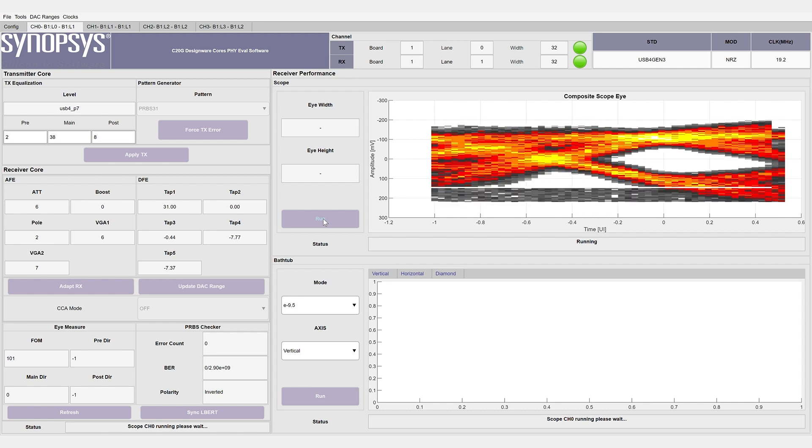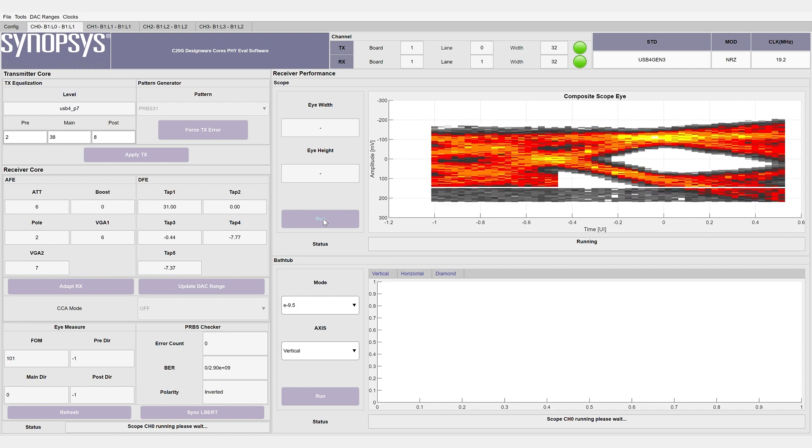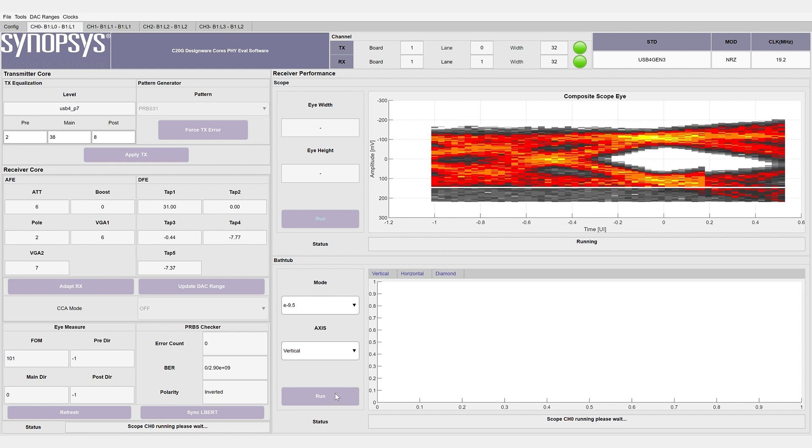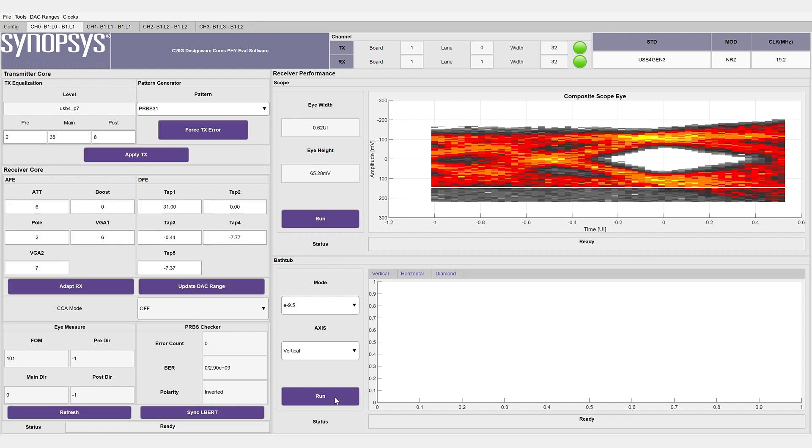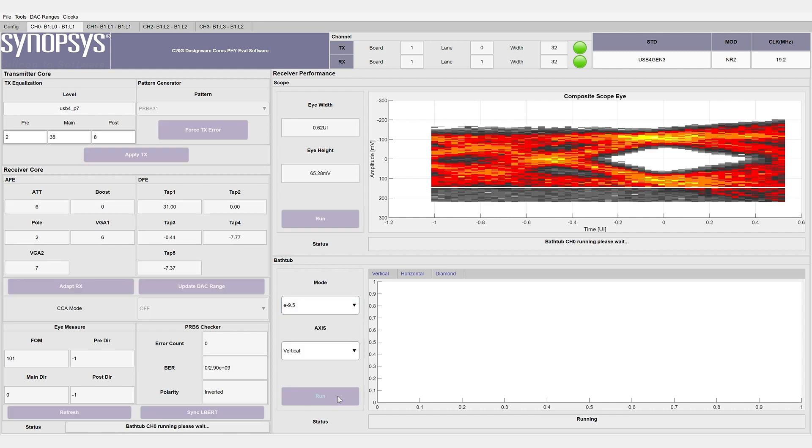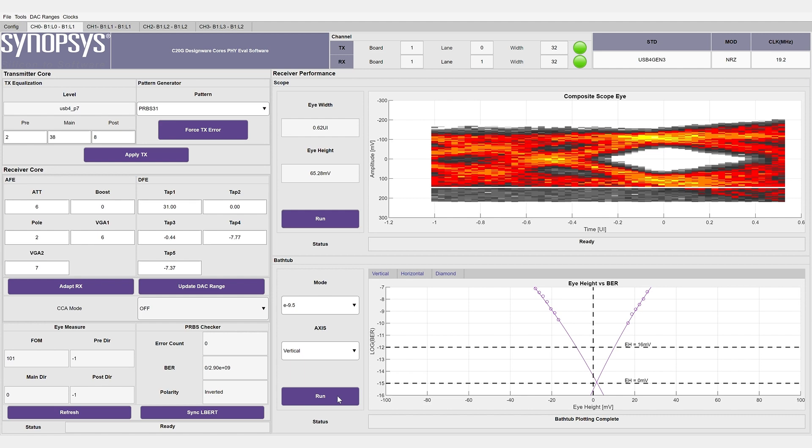Once done, we can look into one of the channels and check the receiver performance. One of the tools available is the internal RX scope. This is captured non-destructively. A bathtub tool is also available to get more accurate measurements of the eye height and width. You can see from these results that the link is running error-free.